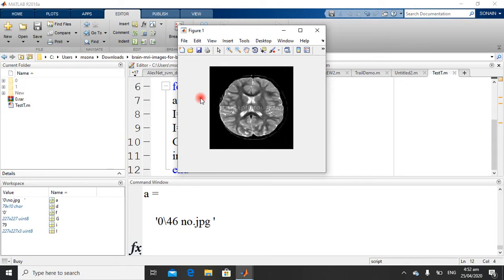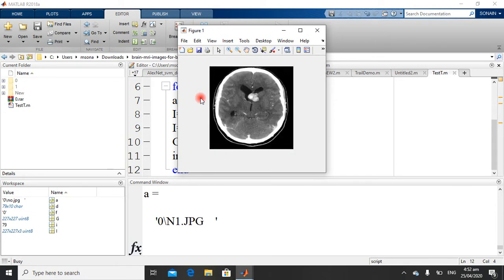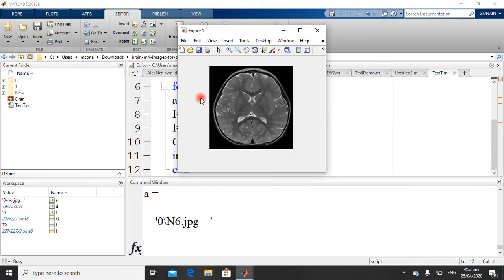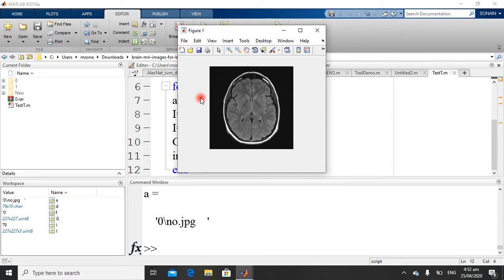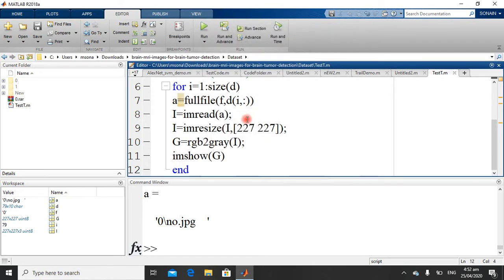Now I want to extract the edges, detect the edges of these images. So it's very simple.